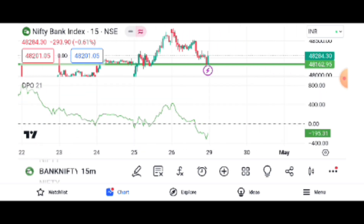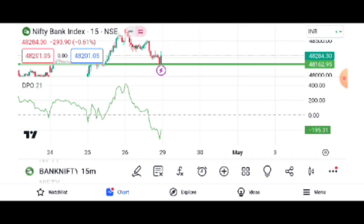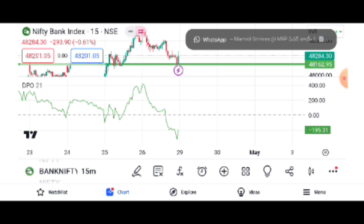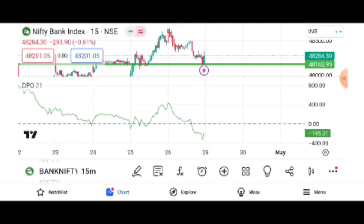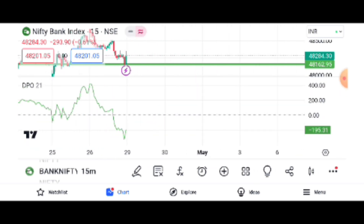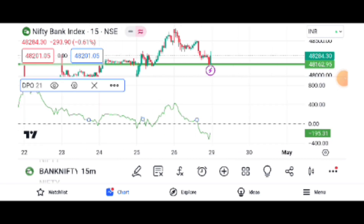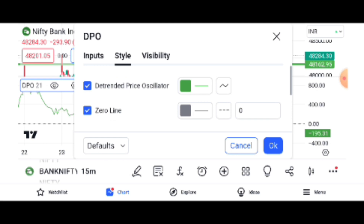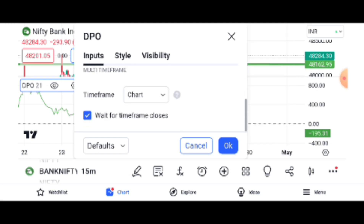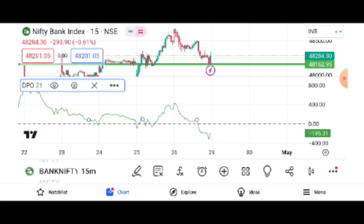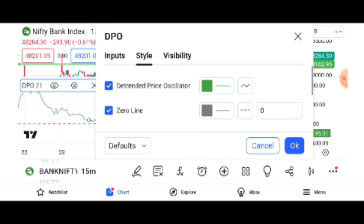If we want to observe the PE side, we need to perform it. Now we can see the settings here. Inputs are 21 and 21. There are charts, styles, and visibility options.